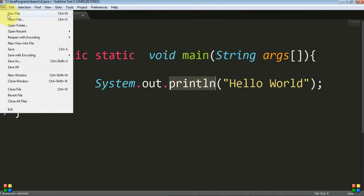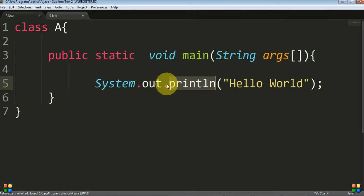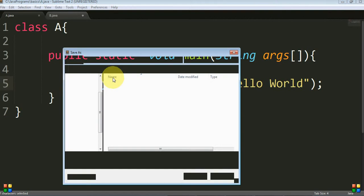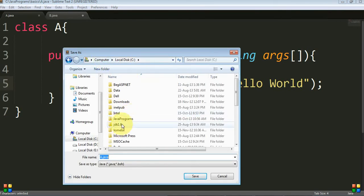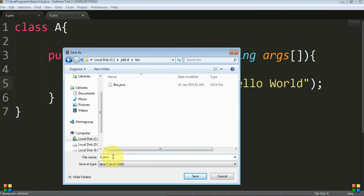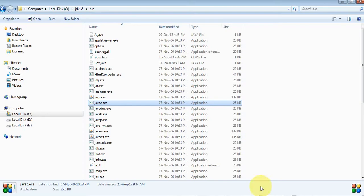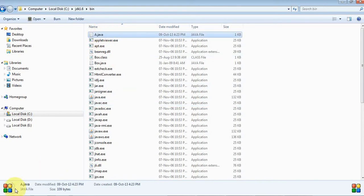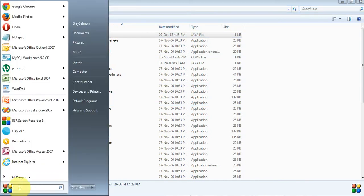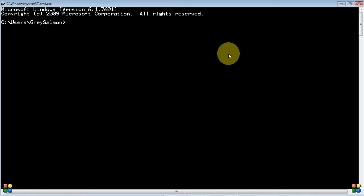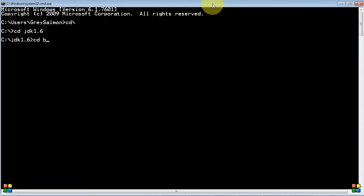We will save this program in the JDK bin folder. In later classes, we will study how to save programs into our own directory. Now our program exists in the bin folder. To compile our program, we open the command prompt, navigate to our directory — JDK 1.6, then 'cd bin' — and invoke our compiler.